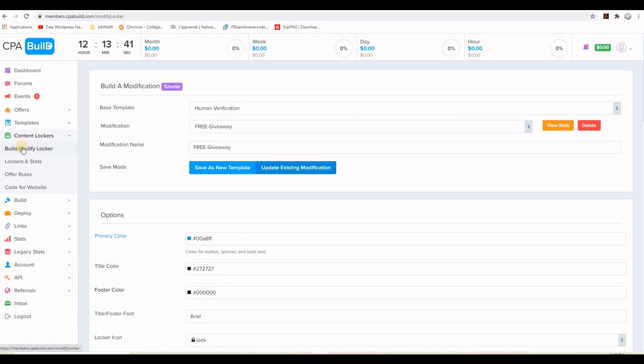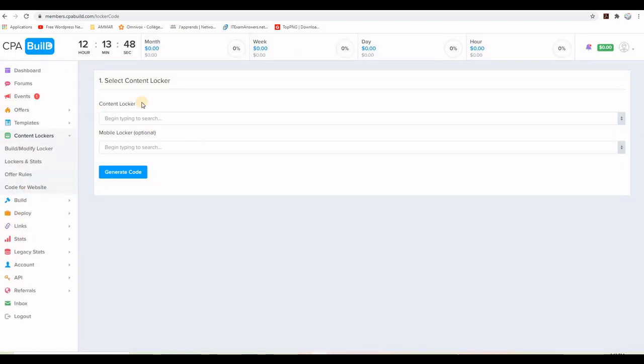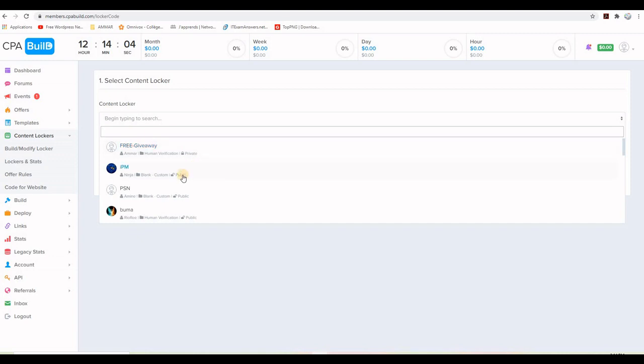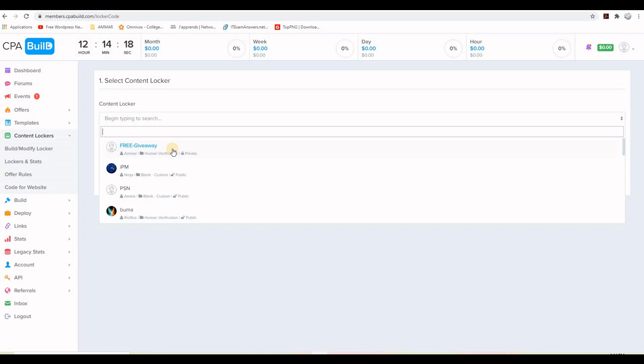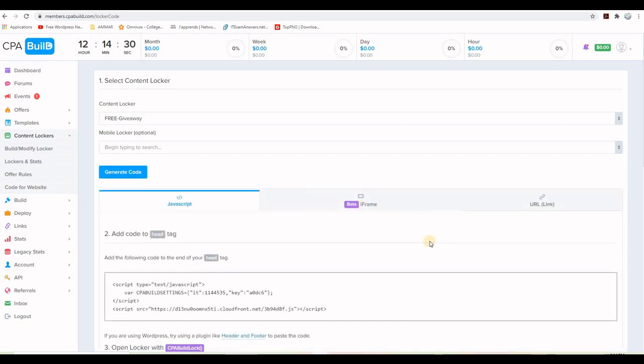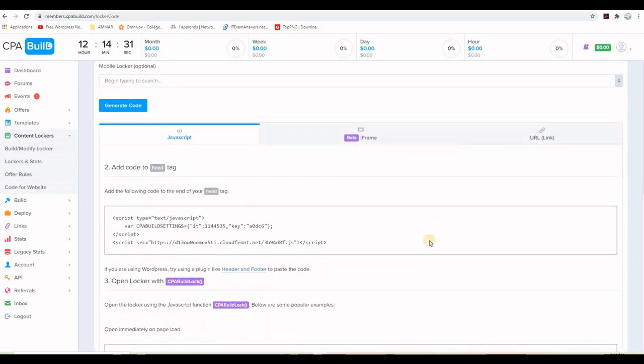And for that I will go to the right hand side and go to code for website. Once there it will ask you to choose which content locker you want to work with. And as you can see here it says free giveaway and it says also here private. Which means that I am the only one that can use this content locker. But if you can see this one here, this one here, this one here are public. So these guys they created content lockers and landing pages and they were approved by CPA build. But this one here is just for me. So once I choose it, what will happen, it will ask me also for a mobile version, but I don't care about this one. I will just click on generate code.